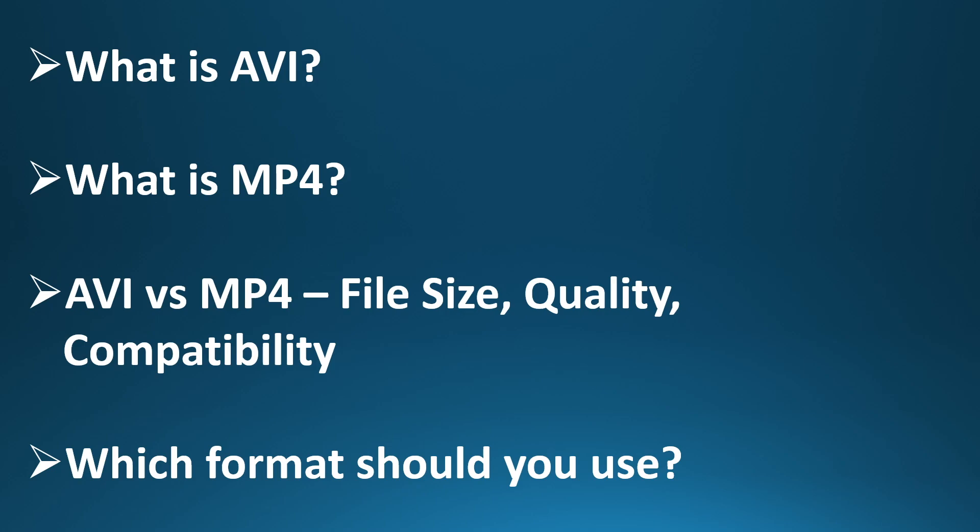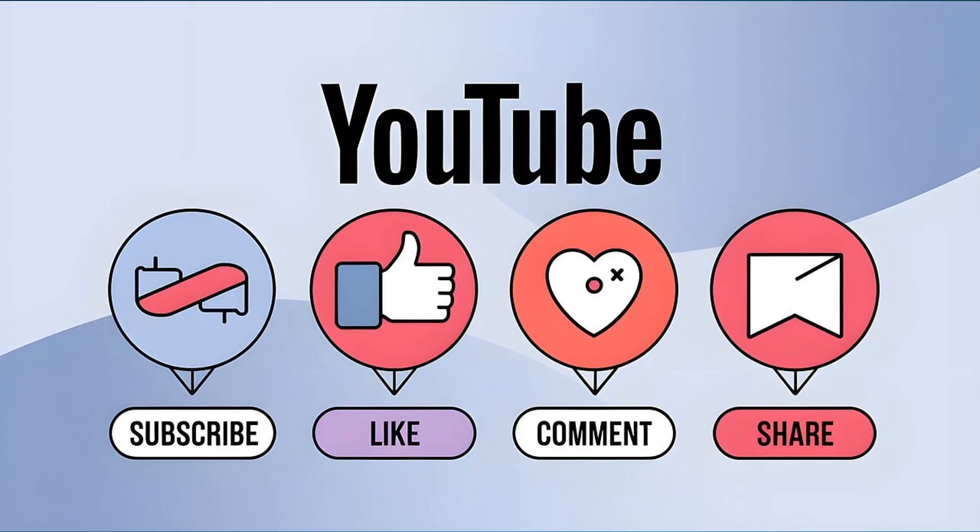So which format should you use? If you want a universal format that just works, go with MP4. If you're focused on editing with minimal quality loss, AVI might be a better choice. Just keep an eye on your storage space.